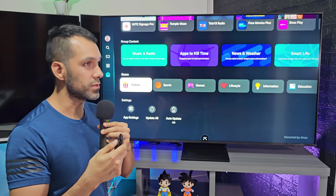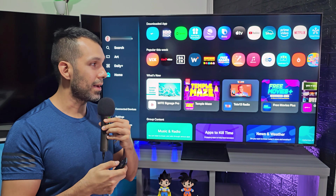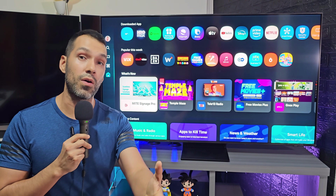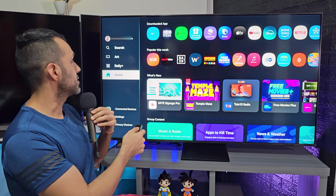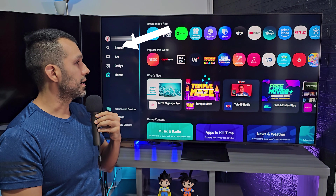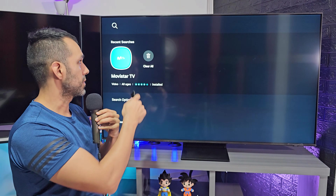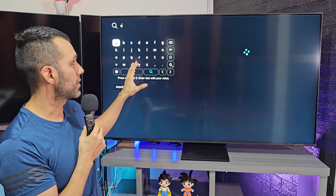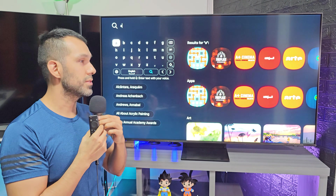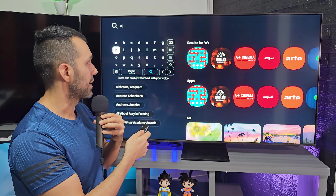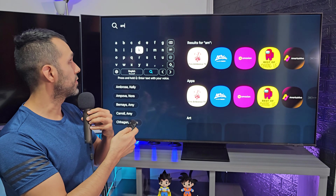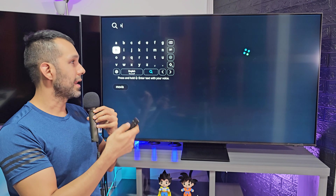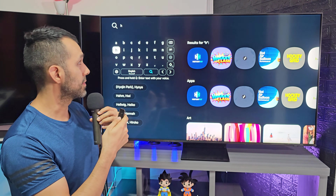Or if you want to search for a specific app, if you want to make sure if an app is available or not, you can go to the search icon and click OK until this keyboard shows up. Then you need to write the name of the app.